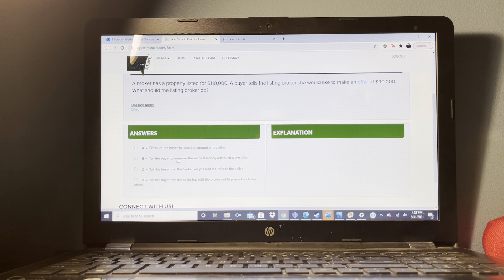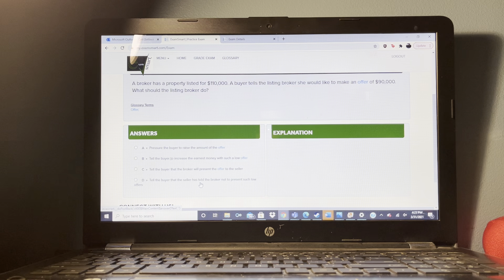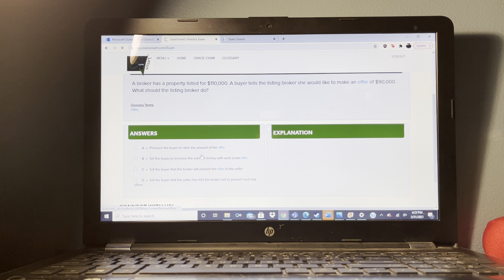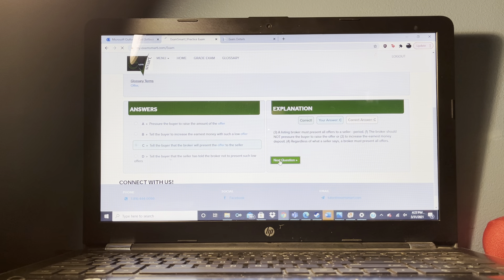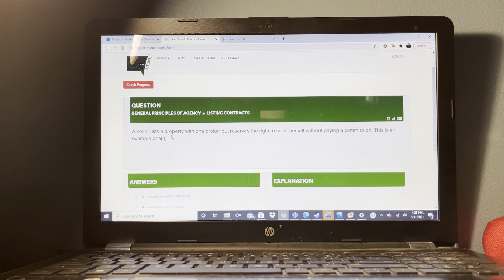What does a standard title insurance policy insure against? Any recorded title defects or liens.